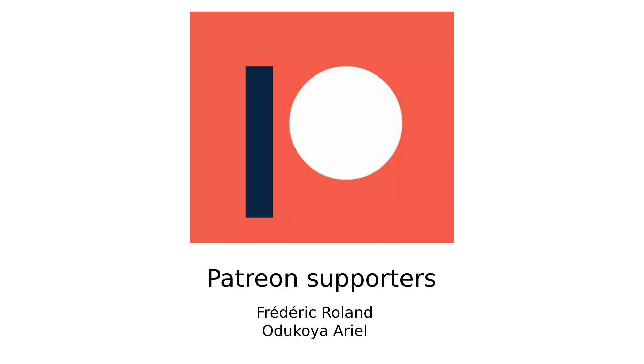Before I continue I just want to say thanks to my Patreons. If you too want to support me you will find a link to my Patreon in the description below.